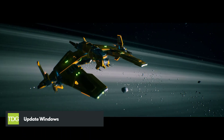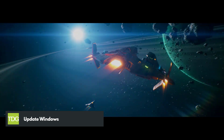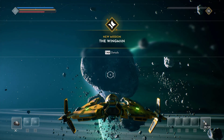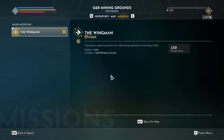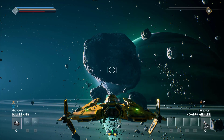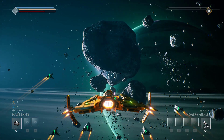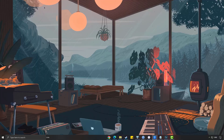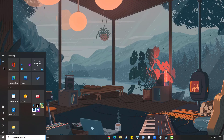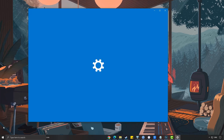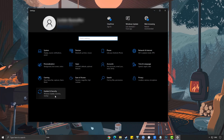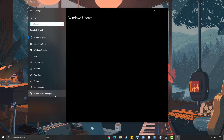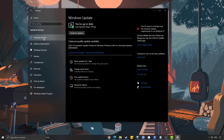Updating your Windows operating system can also help to fix the Everspace 2 crashing issue. Microsoft frequently releases updates that include bug fixes and performance improvements, so make sure to check for any available updates and install them. To update Windows, press the Windows logo key on your keyboard, open Windows Settings, select Update and Security, then select the Windows Update tab and click Check for Updates.